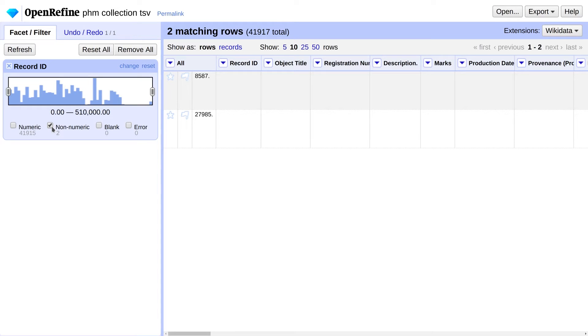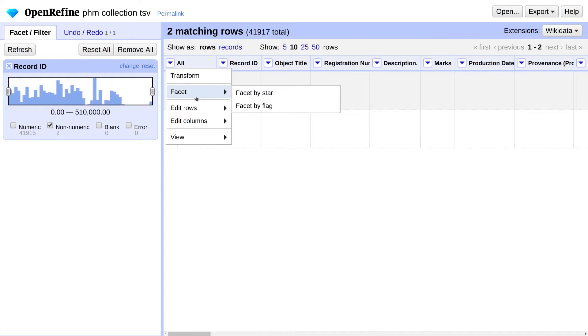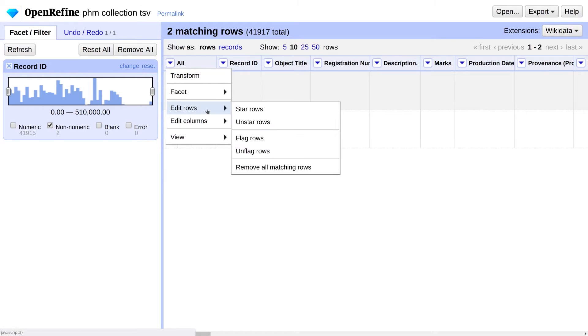Let's remove them. In the menu under the All column, go to Edit Rows, Remove All Matching Rows.